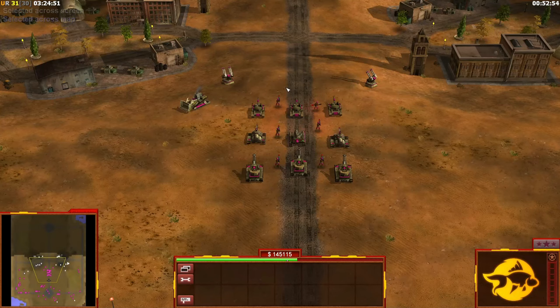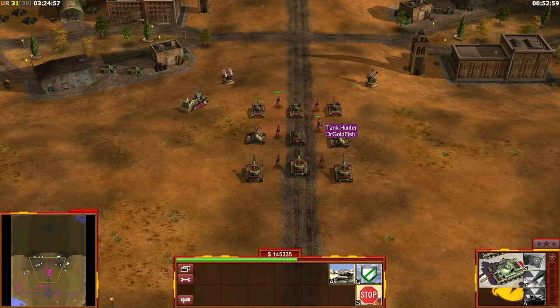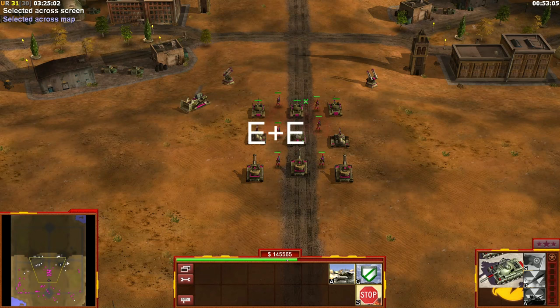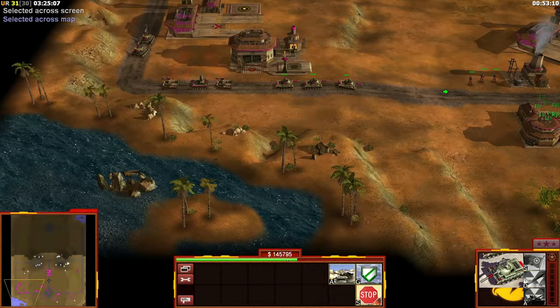If you want the Battle Master and the Tank Hunter both selected across the whole map, just select both of them first, then press double E, and you'll have all Tank Hunters and Battle Masters selected across the entire map.